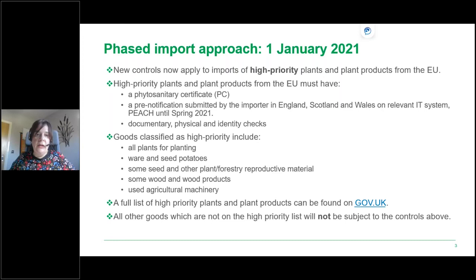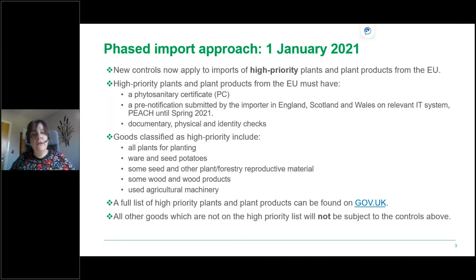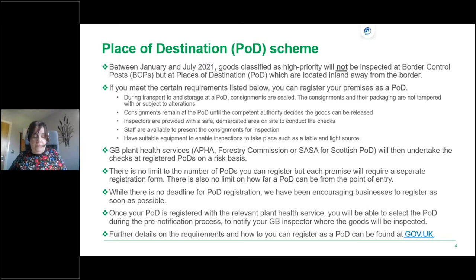Goods classified as high priority include all plants for planting, ware and seed potatoes, some seeds and other plant forestry reproductive material, some wood and wood products and used agricultural machinery. A full list can be found on gov.uk. All goods not on the high priority list are not currently subject to controls.